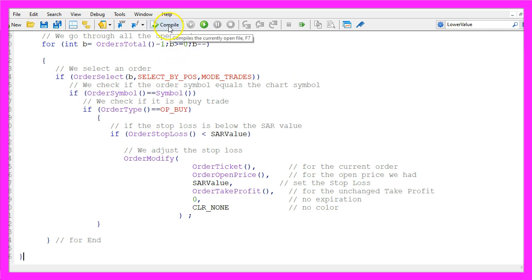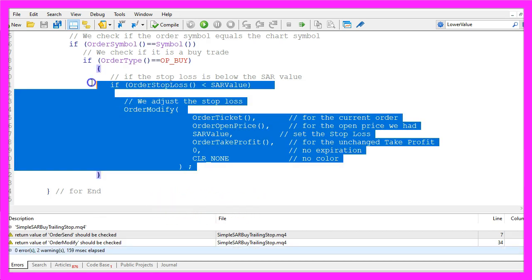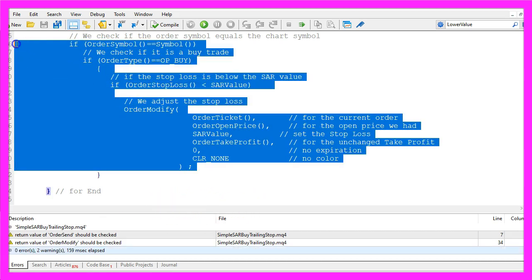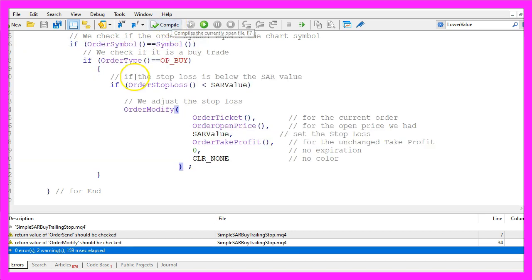Now you can click on the compile button here or press F7. You shouldn't get any errors here but if this was too fast for you or if you don't understand what all the code here does, you maybe want to watch the other videos in this basic series first or maybe even the premium course on our website is interesting for you.